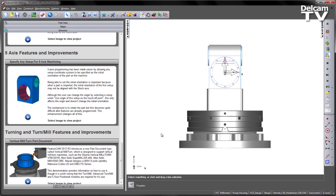In FeatureCAM 2013 R3, 5-axis programming has been made even easier by allowing any setup coordinate system to be specified as the initial orientation of the part on the machine.